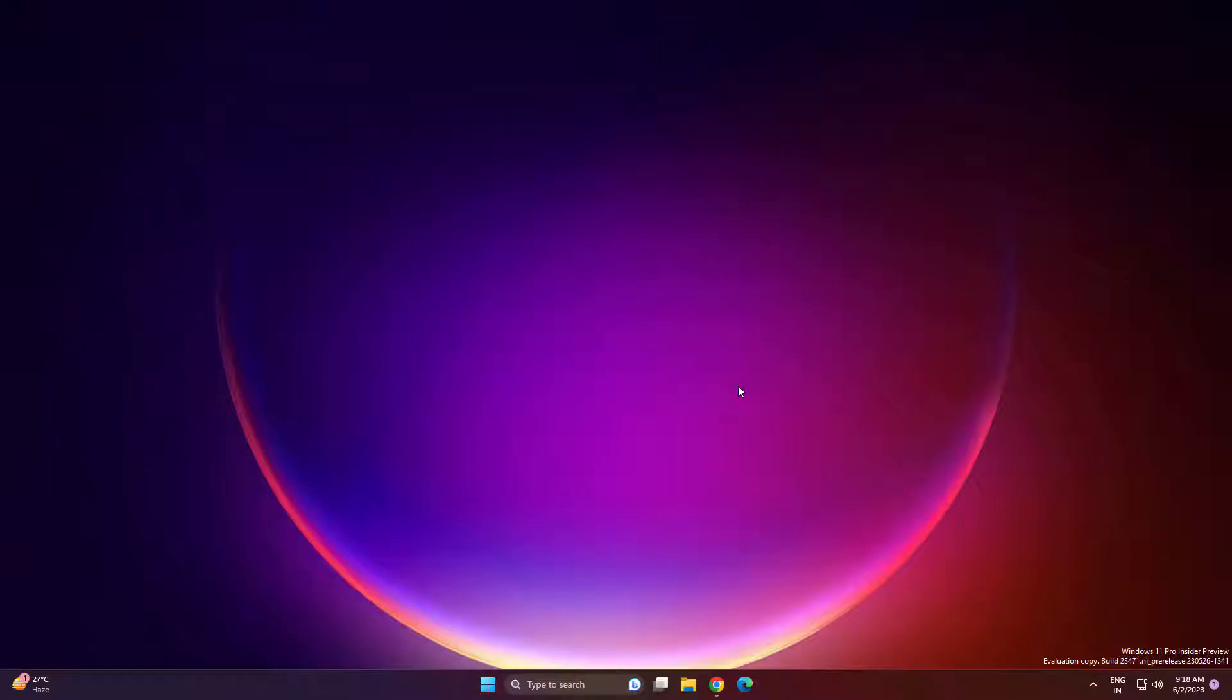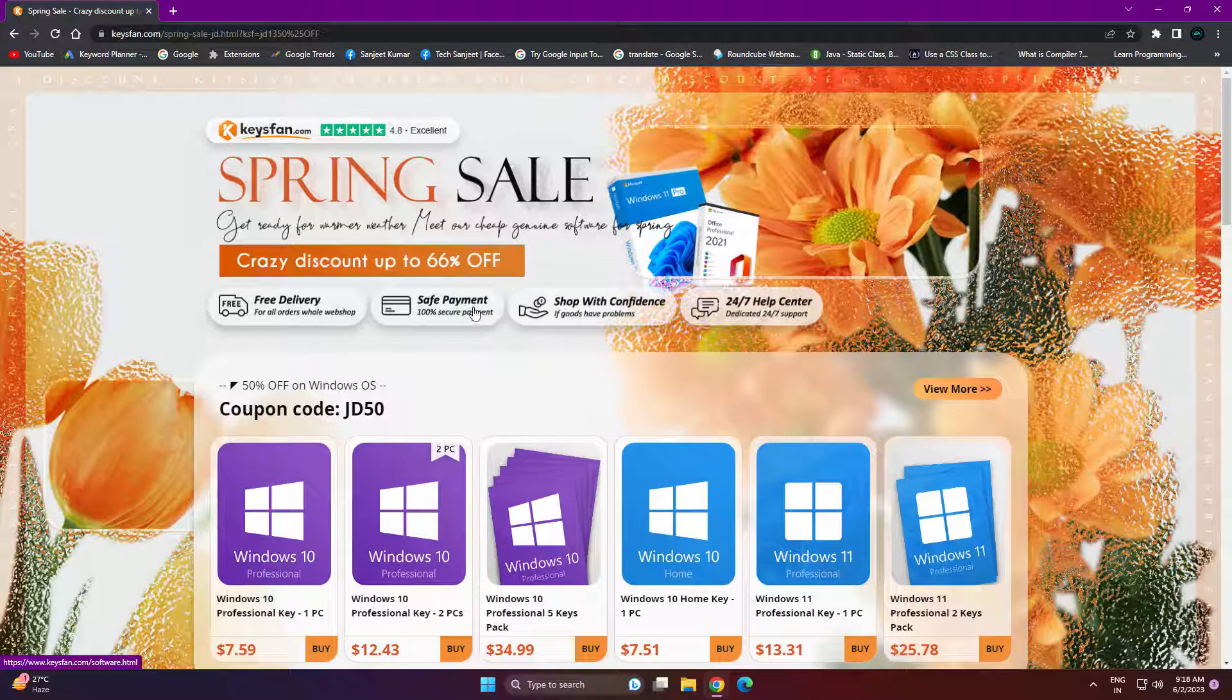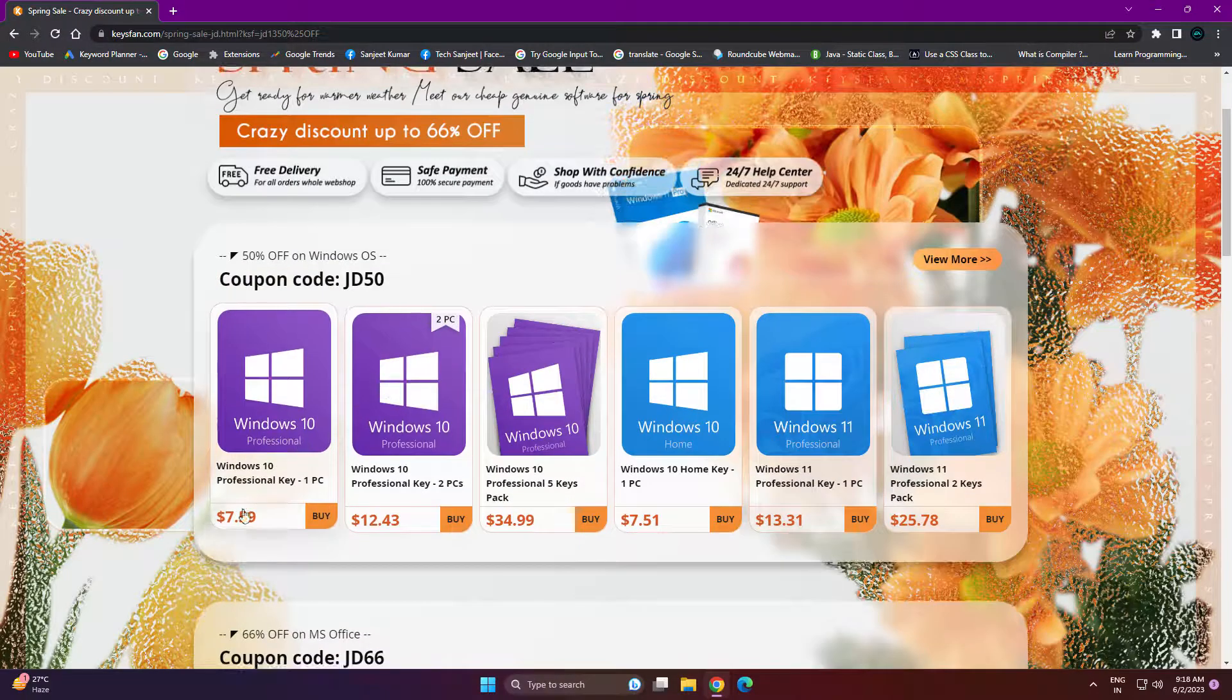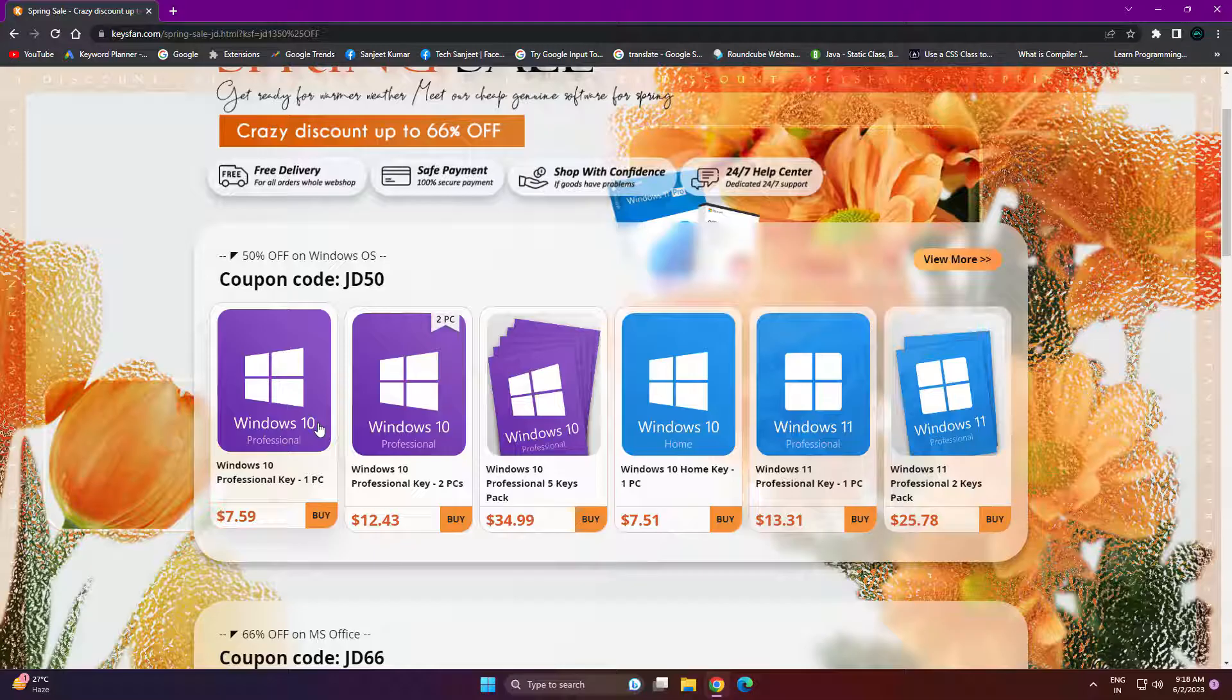But before that, if you are looking for cheaper Windows keys or Office keys, then you need to visit KeysFan.com. They are offering Windows or Office keys at very cheap price, as you can see, seven dollars. Why are these keys very cheaper? Because these are OEM keys, so you can use it for only one system. Like you have one PC, so this key only works in that PC.